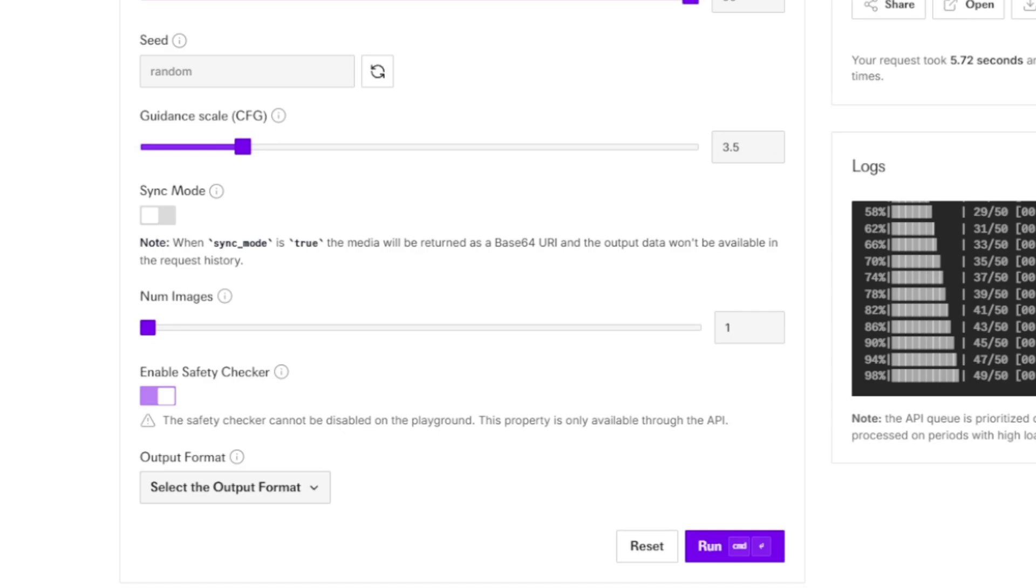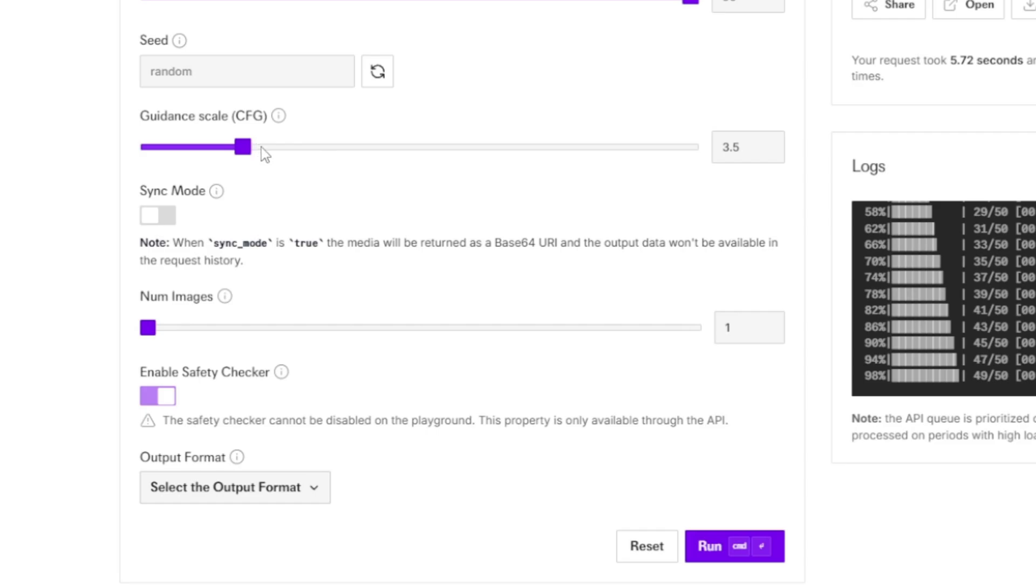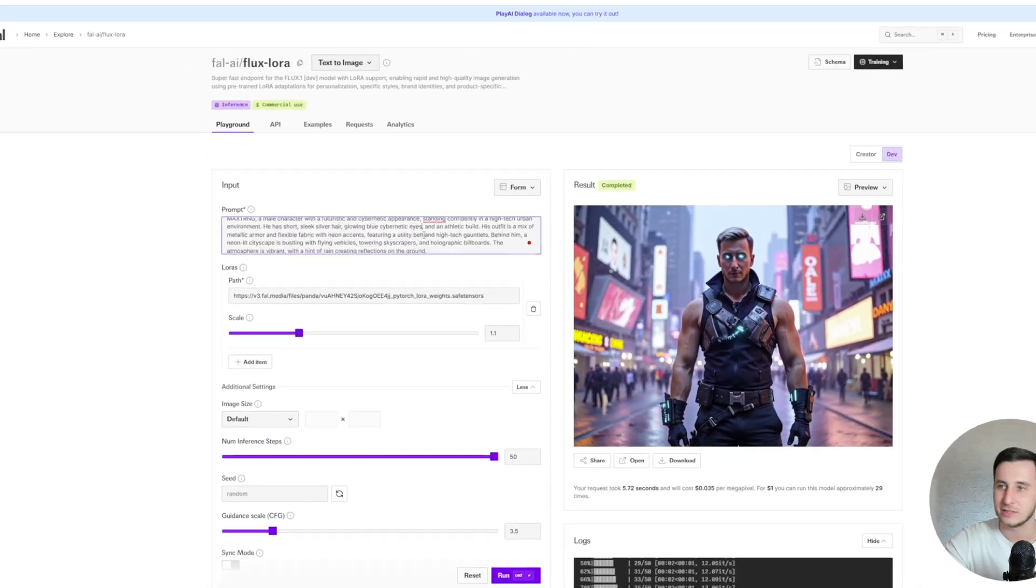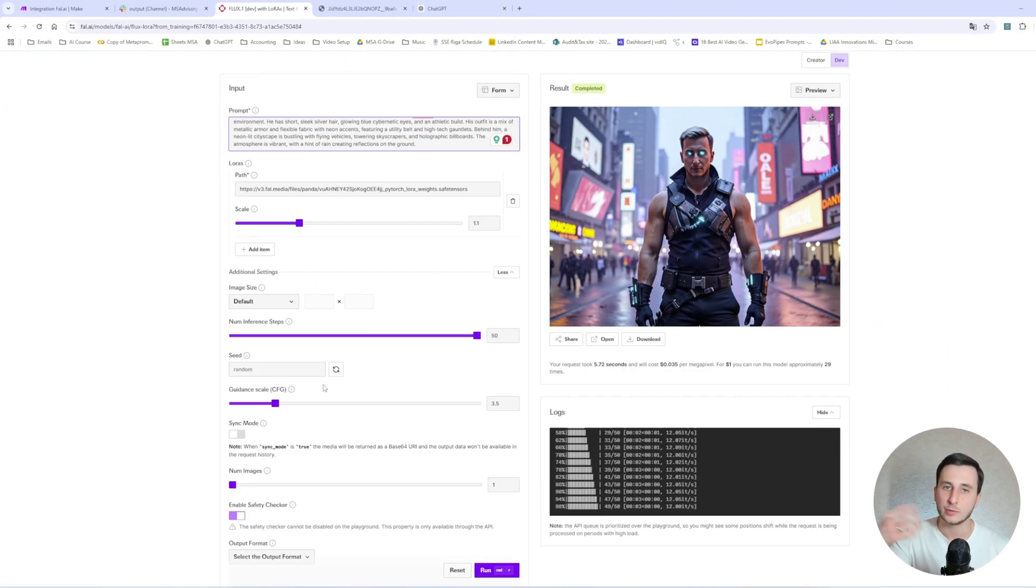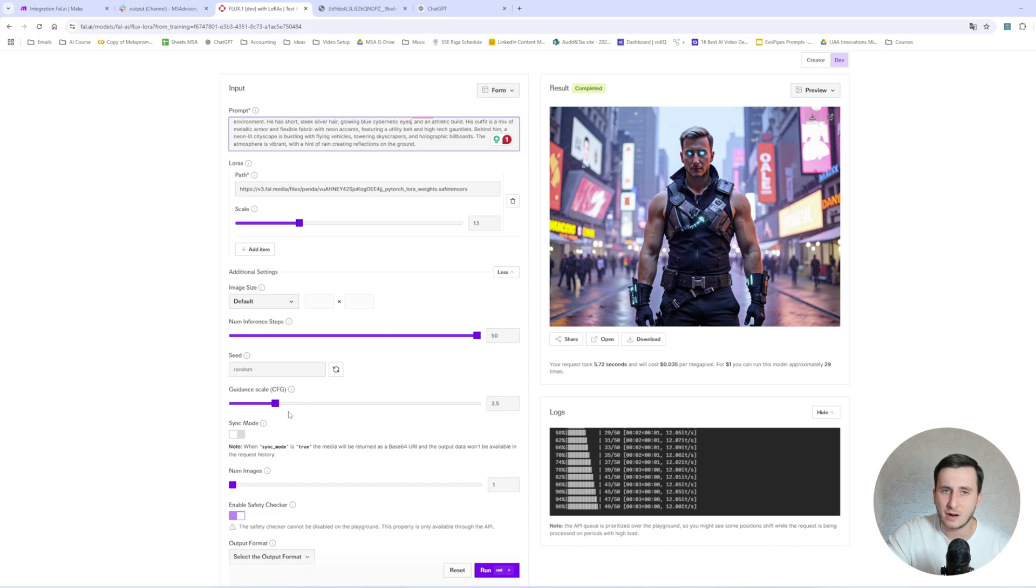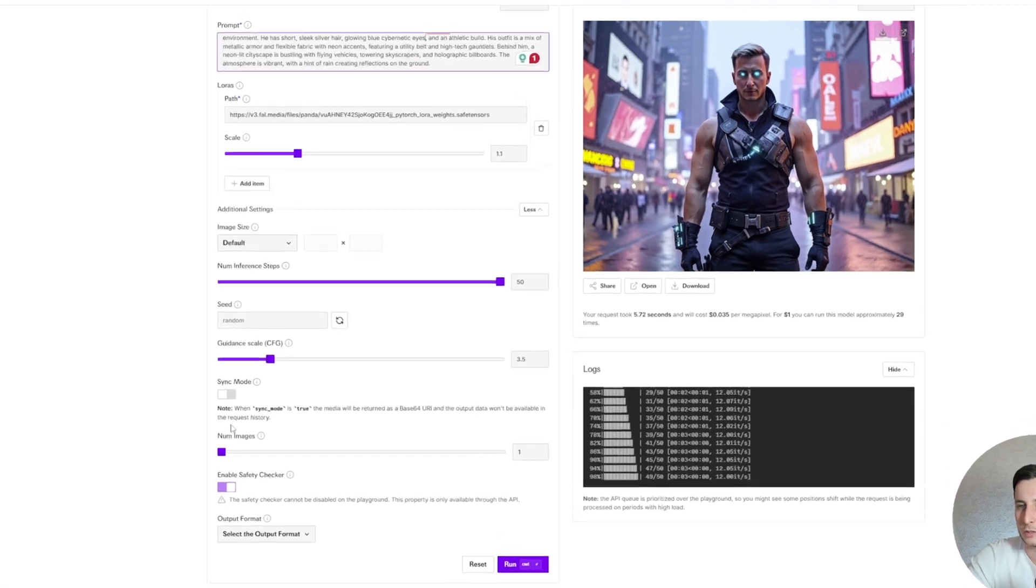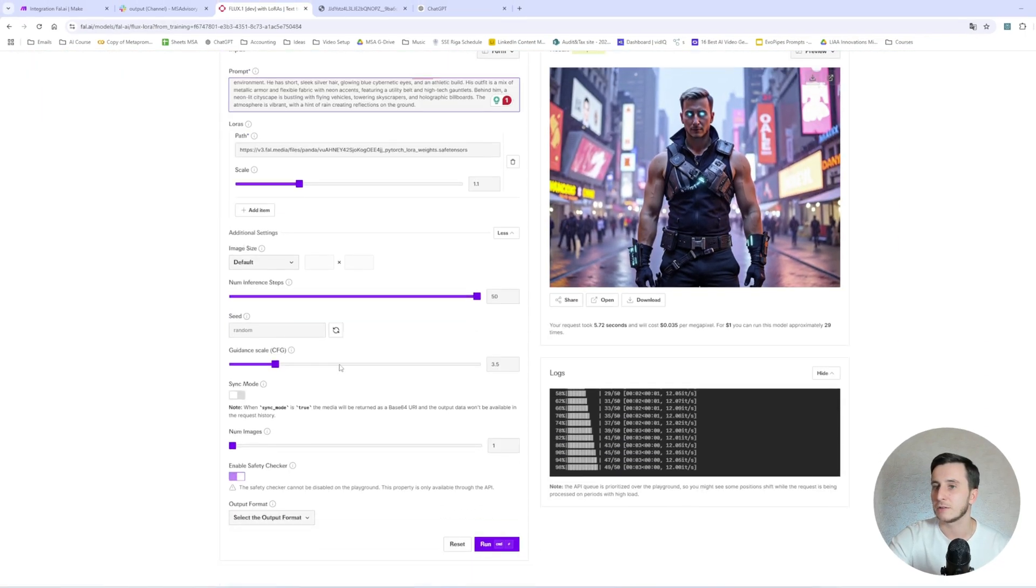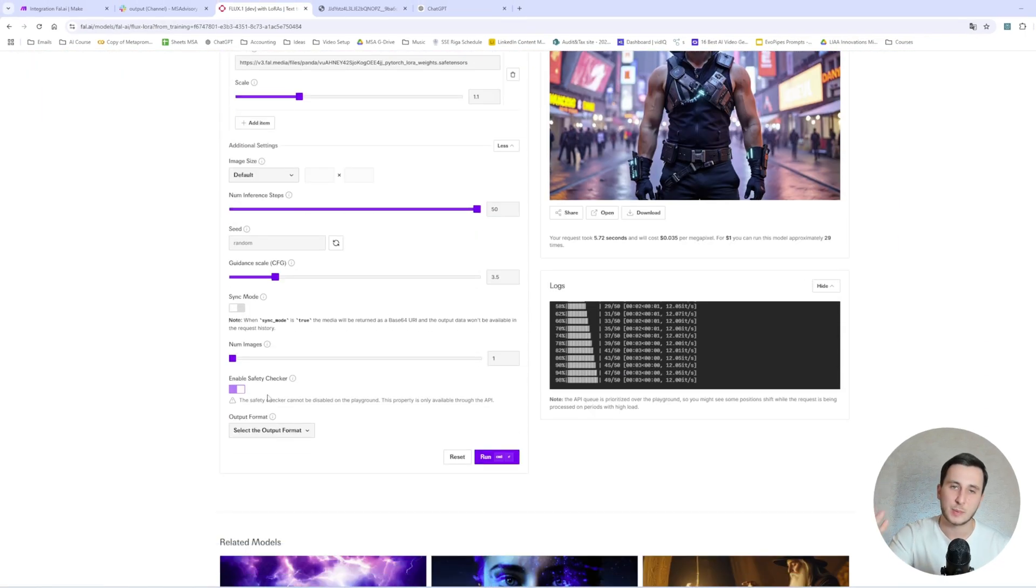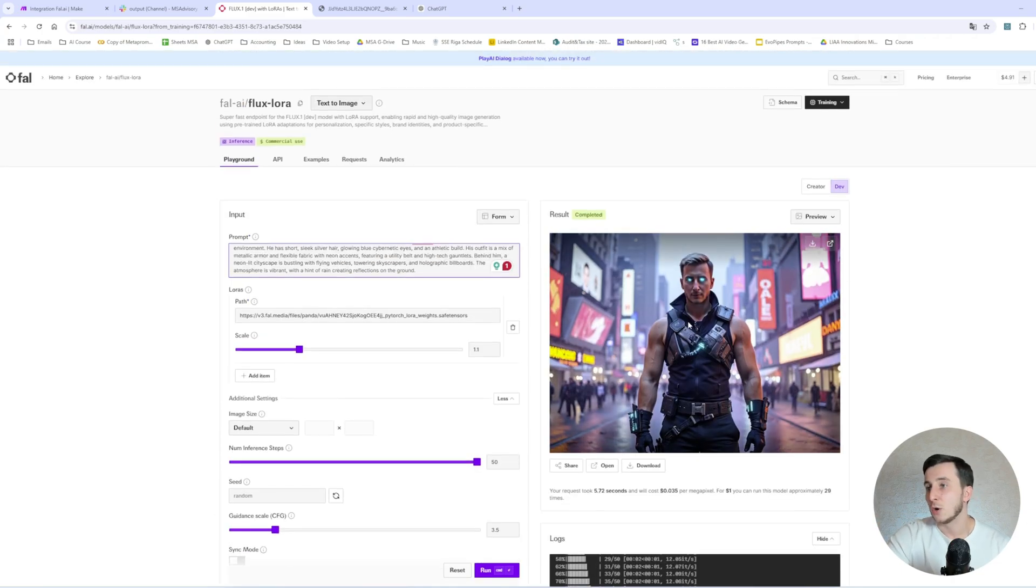The guidance scale is basically showing how much you should rely on your prompt. And the higher parameter would mean that we should try to incorporate all the details that are in the prompt. The lower parameter would mean we would rely less on it. And the default is 3.5. The default is fine. Sometimes where you have a more detailed prompt, you can probably shoot for higher. But for most of my cases, even 3.5 was totally enough. Sync mode, we don't need this one. Number of images, if you want to create more than one image at a time, then you would shoot for two. And the safety checker can be disabled only through the API, not through this playground. The safety checker is basically, will it allow to show not safe for work content or not? So yeah, this is how it looks.